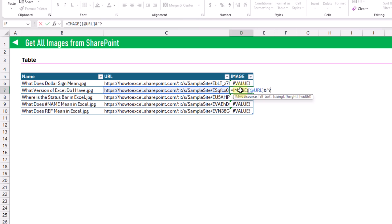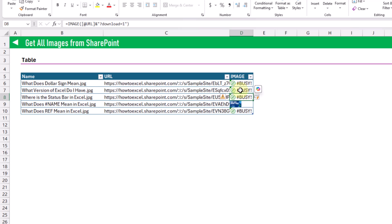So we edit the formula and concatenate onto the end a question mark followed by 'download=1', then press Enter, and we're going to get all of our images from the folder displayed in Excel.